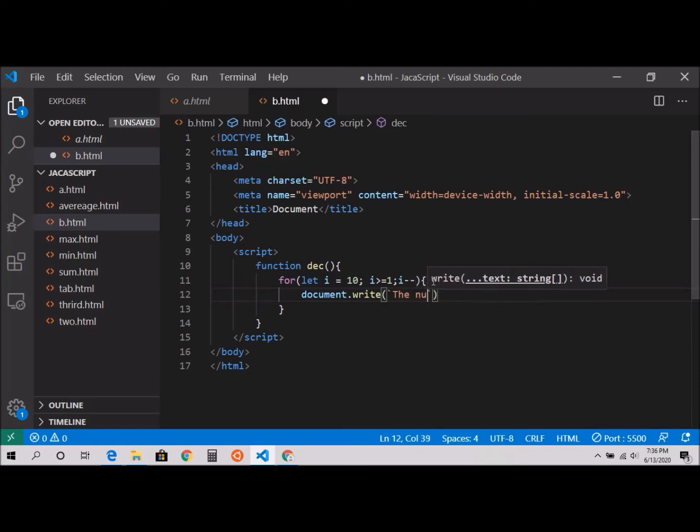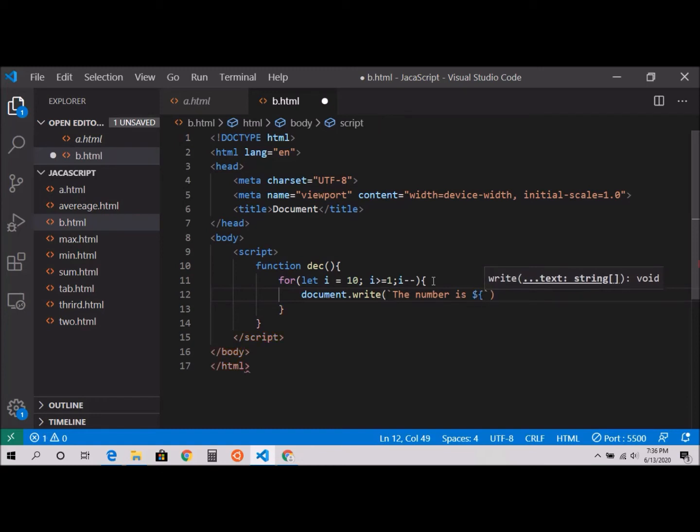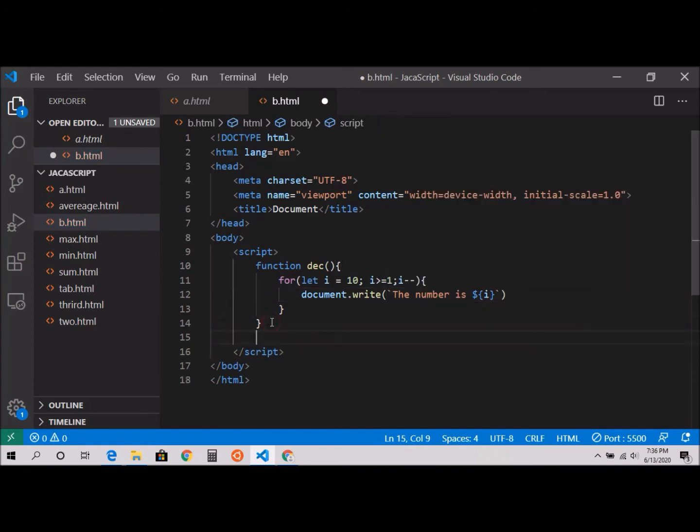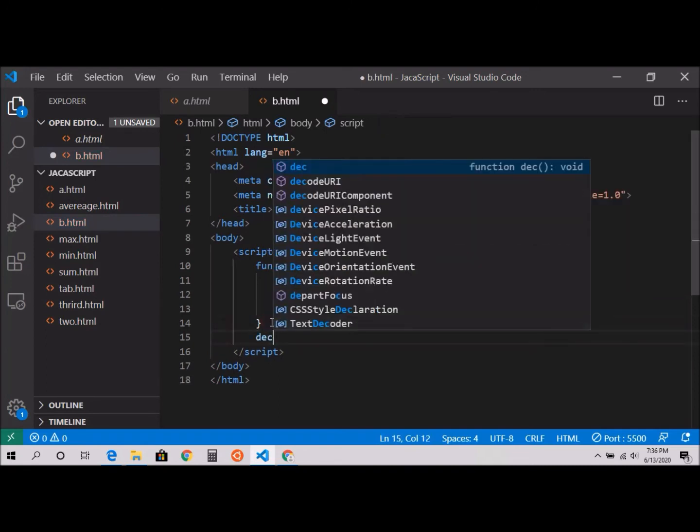The number is, now I'm going to use my dollar sign, and inside I'm going to specify my i. And after this I'm going to call my function.